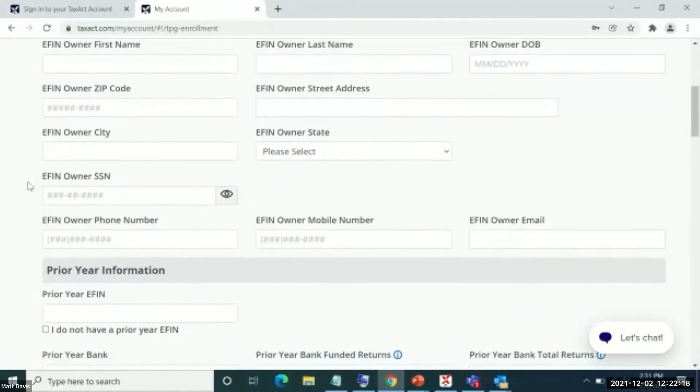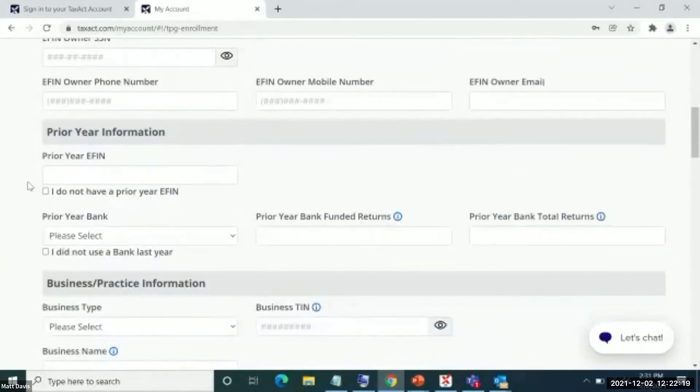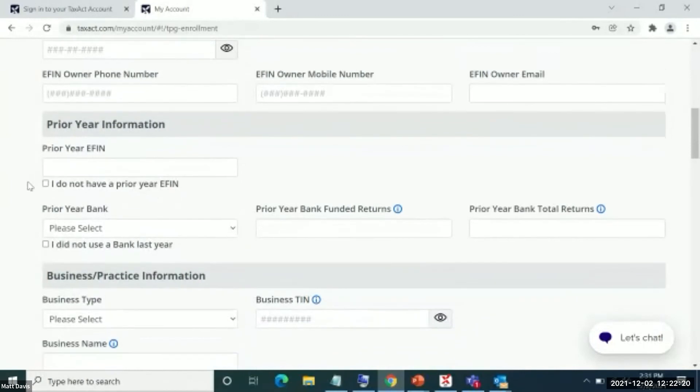You would go through here and you would be able to put in the various information that is needed for you to apply.